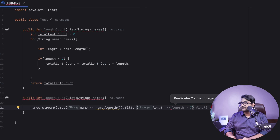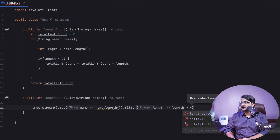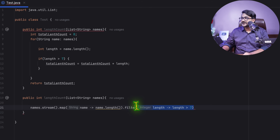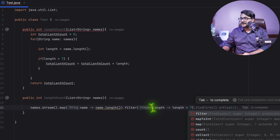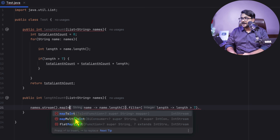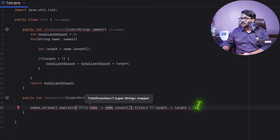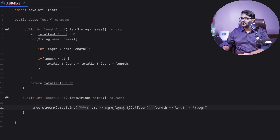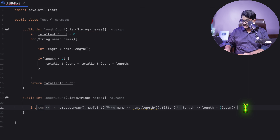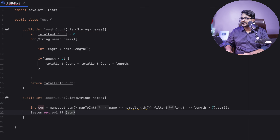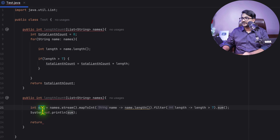We also have a filter, so I'll write `.filter()` to check if the length is greater than seven — only then add it. To get the sum I'll use `mapToInt` so I can call `.sum()` on it. This returns the total sum, which I'll log and return.